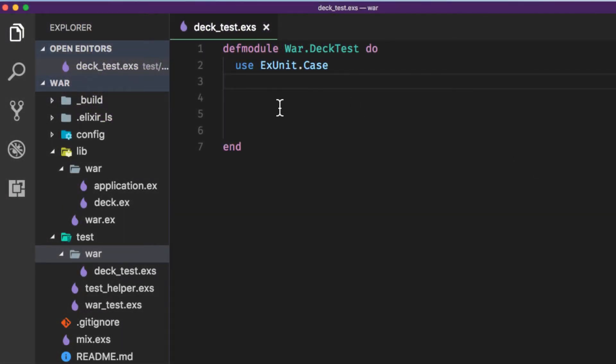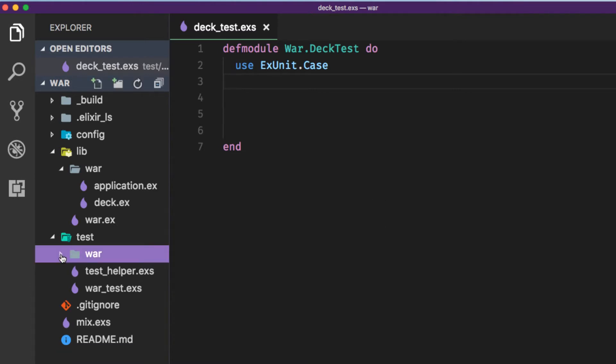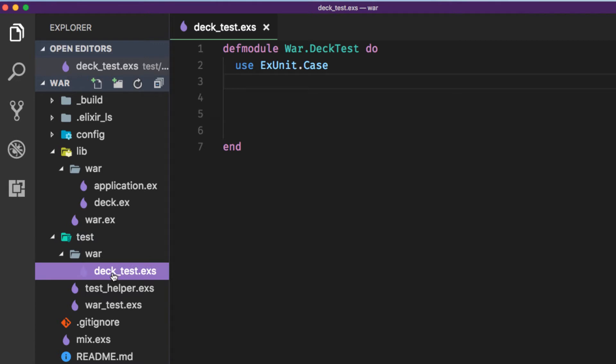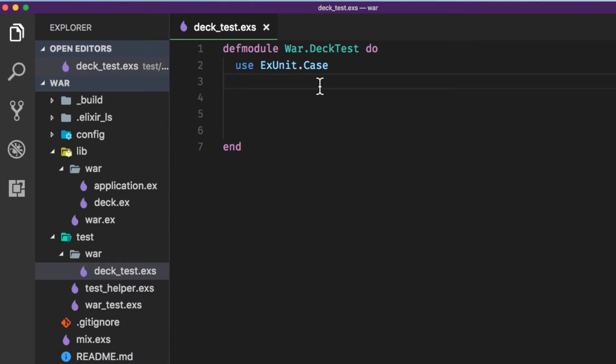Okay here I am in a new mix project. I've created a folder called war under the test directory and then a file called deck_test.exs. Here I'm going to want to use ExUnit.Case to include the ExUnit behavior and now we're going to write our first test. We're going to use test driven development where we create tests to define the behavior that we want and then we write the code that is going to satisfy the test.